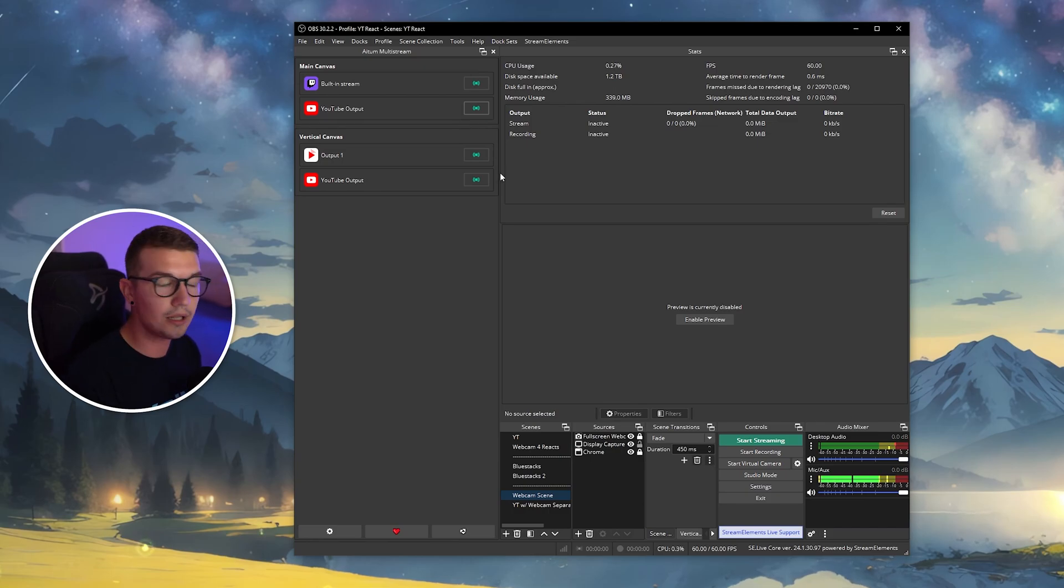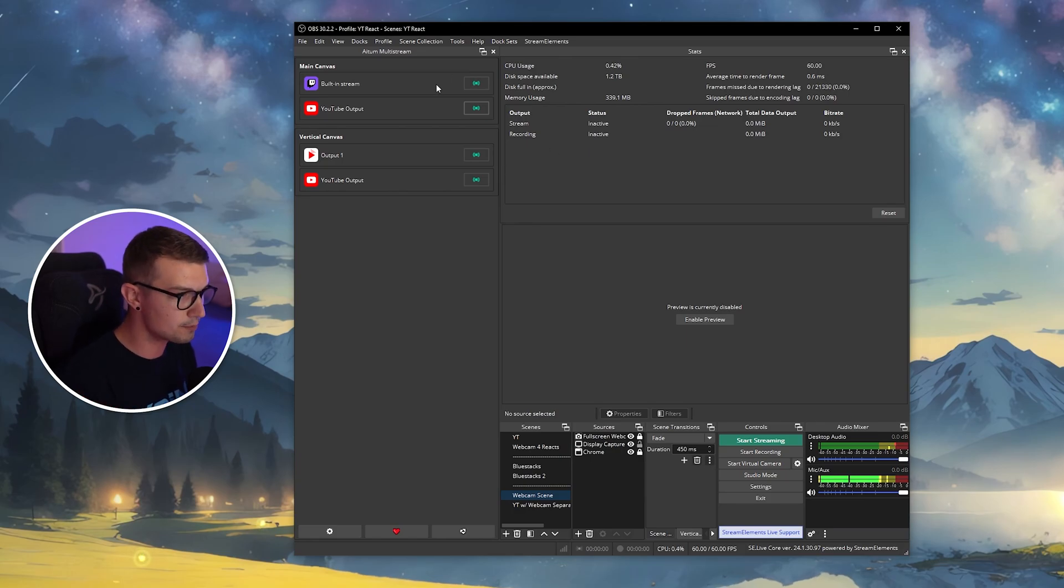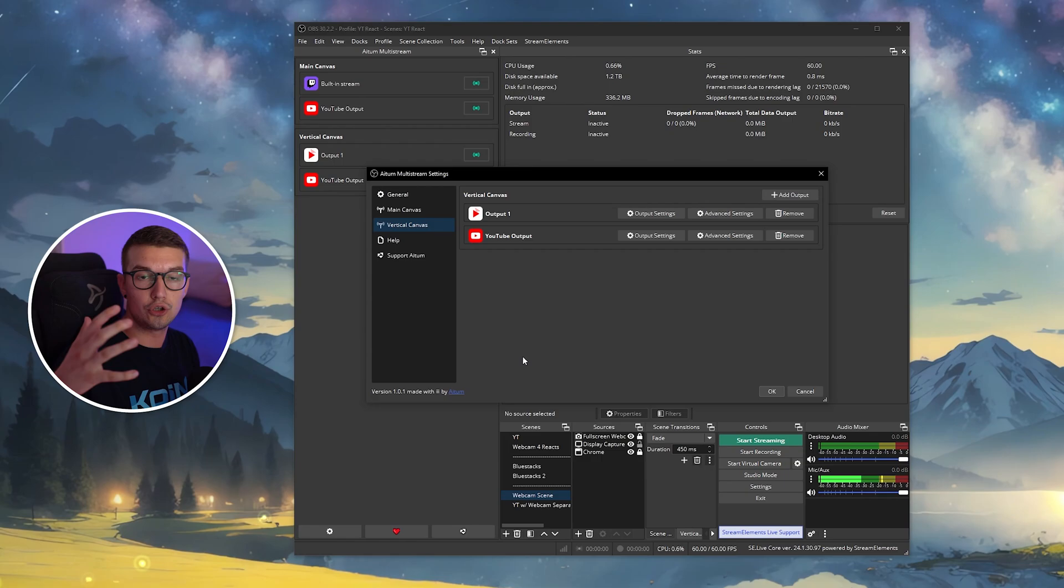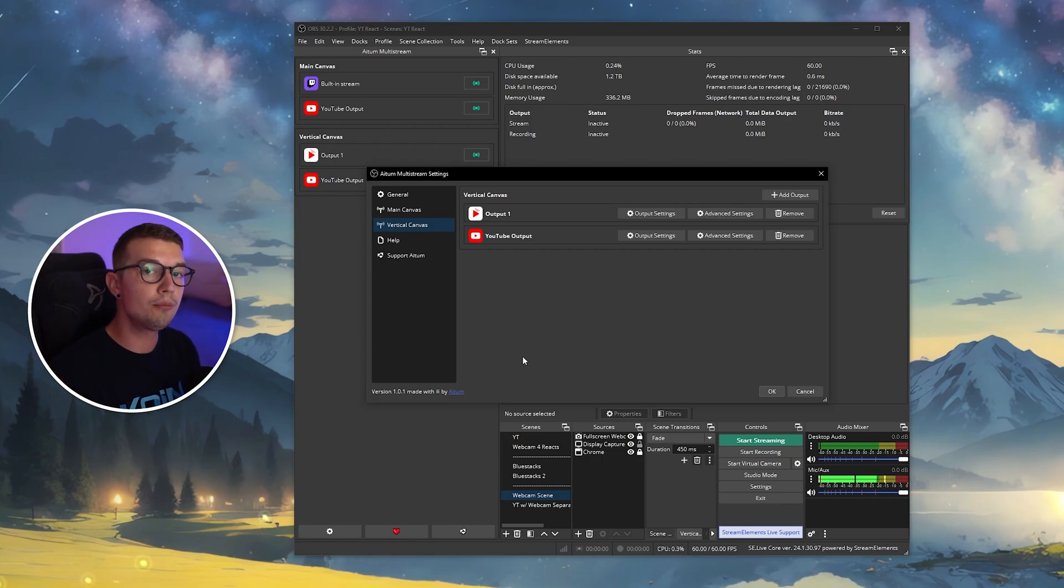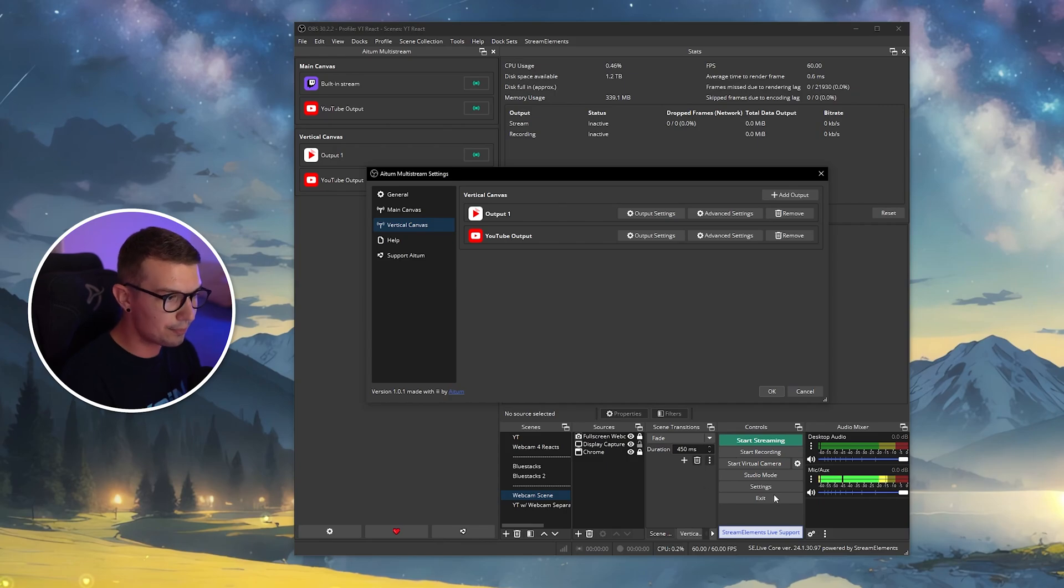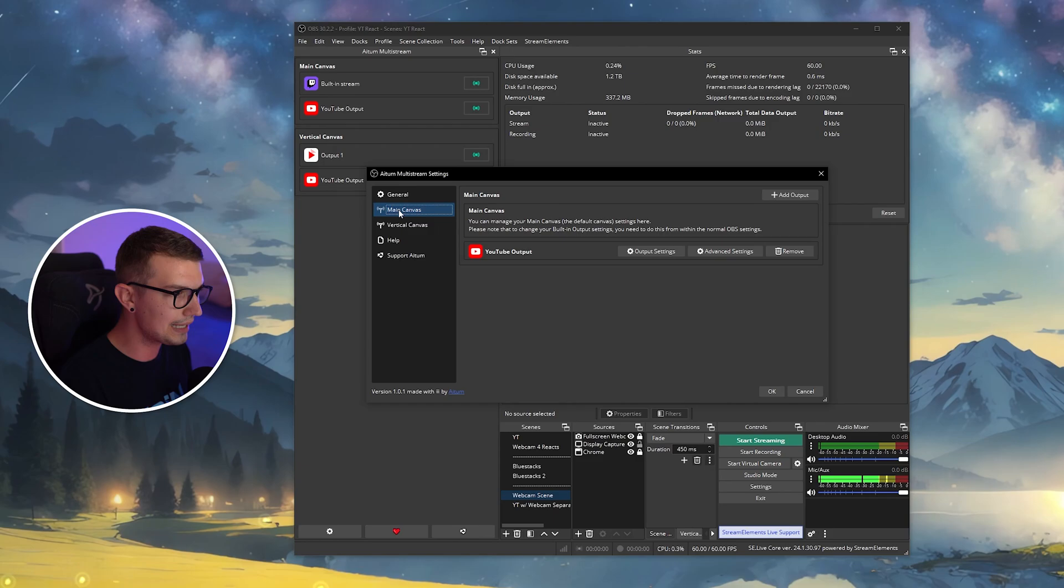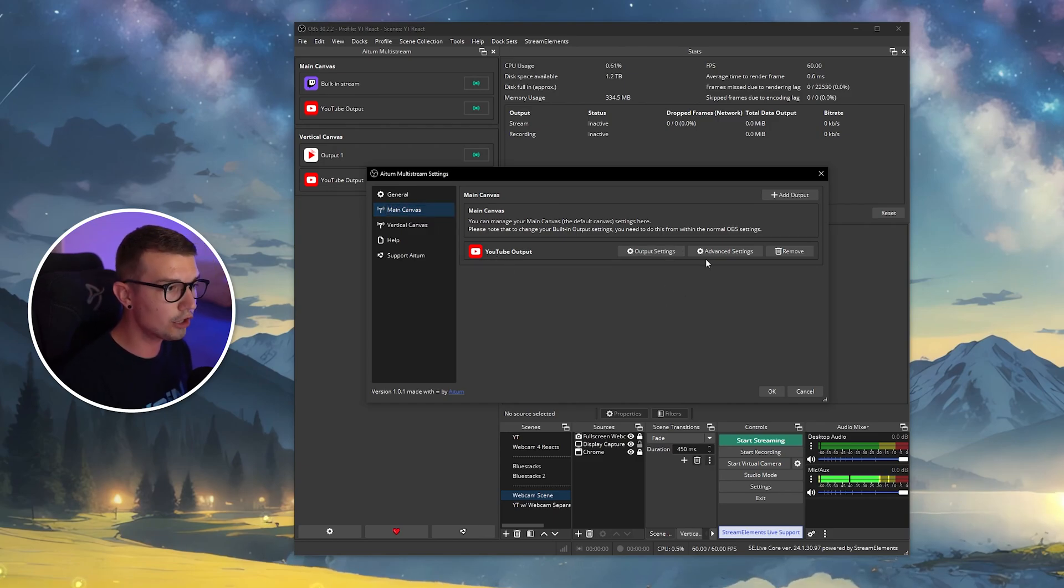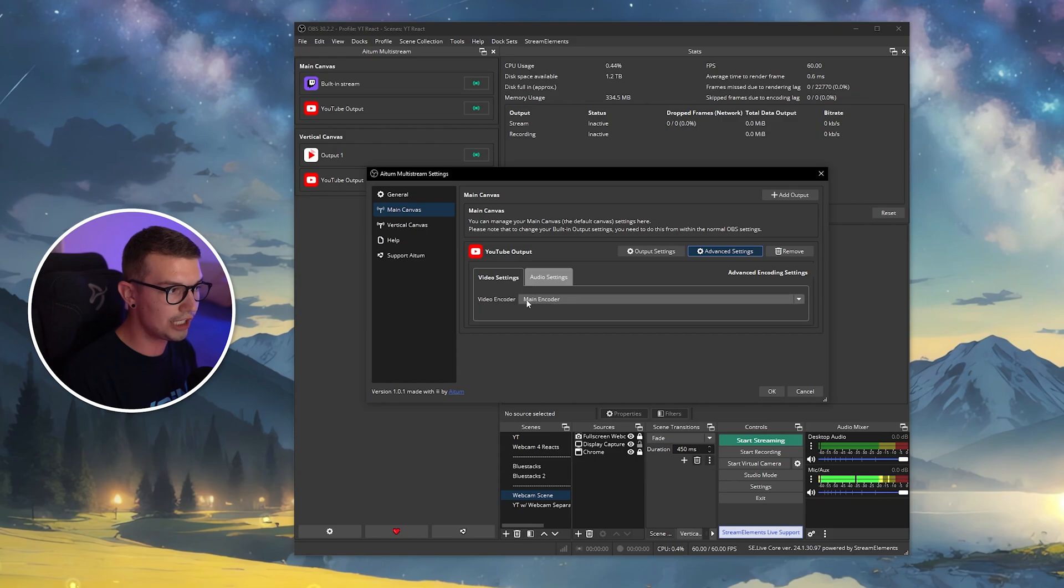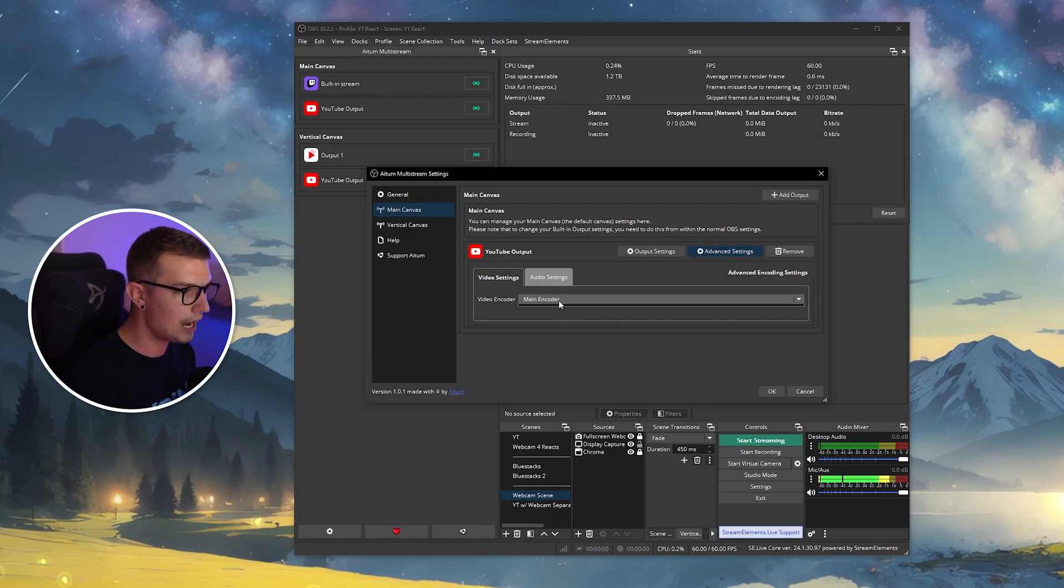These will use the same amount of resources because it uses the same settings from the first platform to the second. If you want to change that, and you want to stream in 4K on YouTube, or you want to stream in 720p on Twitch, you just, like I said, set up your main settings on your OBS as 720p, and then you go into your main canvas, you go to YouTube, and then you click on the advanced settings right over here. And then here, you will need to change the main encoder. Keep in mind, the main encoder is your main OBS settings. So 720p, let's say.